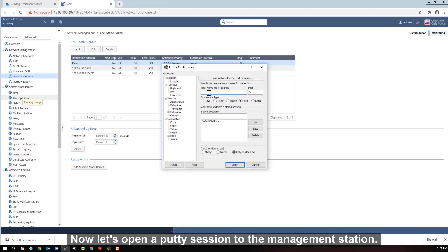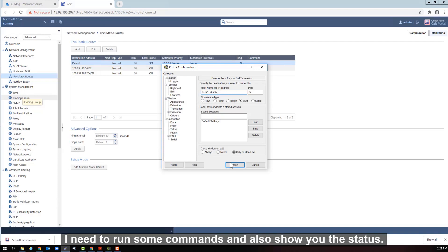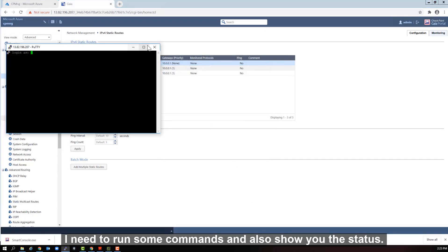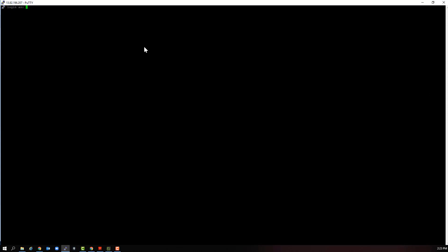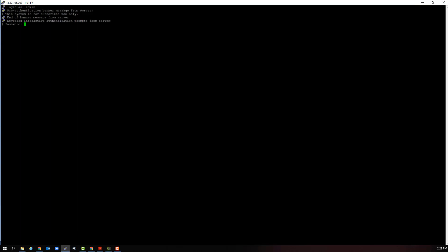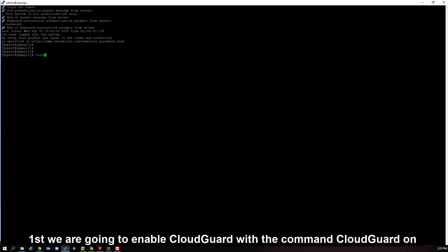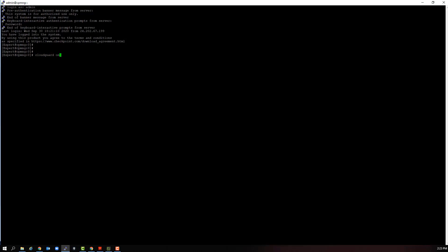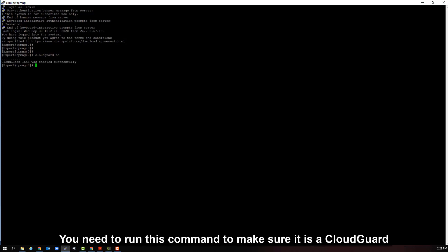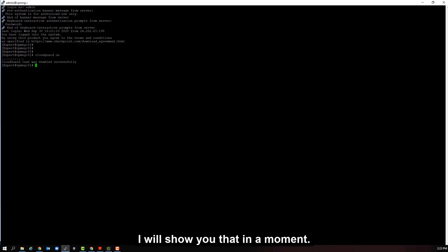Now, let's open a putty session to the management station. I need to run some commands and also show you the status. Again, we need to log in with our admin username and password. All right, we're in. Two things. First, we are going to enable Cloud Guard with the command Cloud Guard on. You need to run this command to make sure it is a Cloud Guard management station, or else it is just a standard management station. I will show you that in a moment.